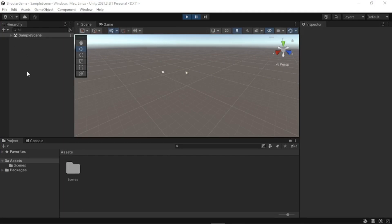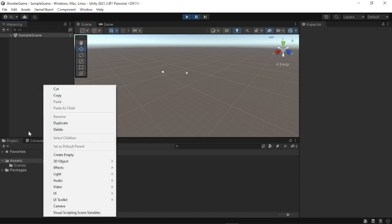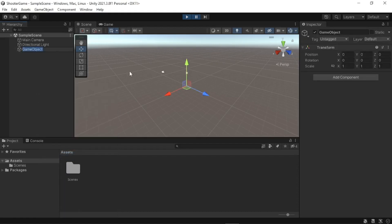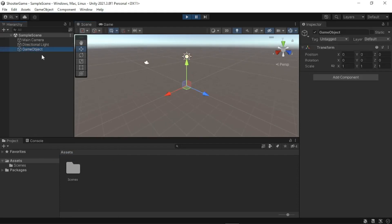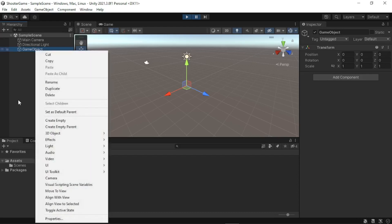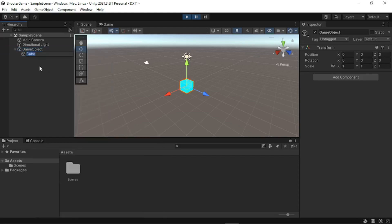This is what we call the hierarchy view, which contains a text representation of every game object in our scene. Each item in the scene has an entry in the hierarchy view. We can create an object here — for example, an empty game object — and you'll see we now have a new game object in our scene. It reveals the structure of how game objects are attached to each other. If we create a 3D cube, it will be in a parent game object.